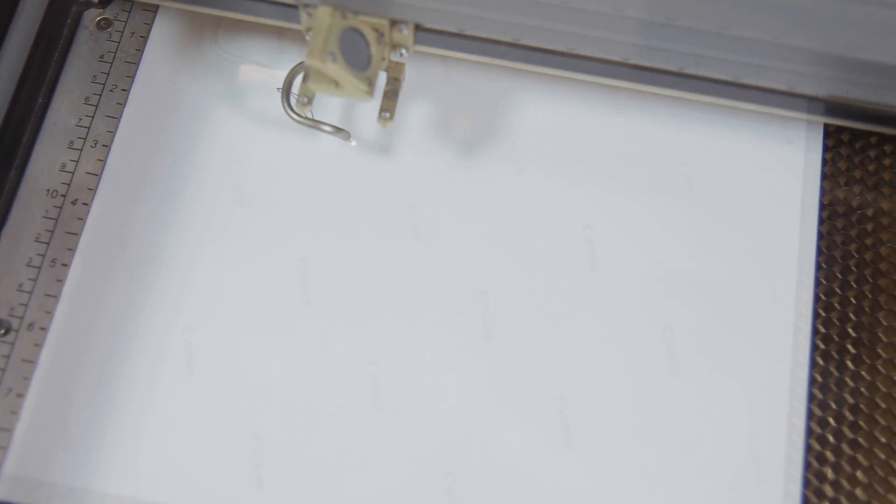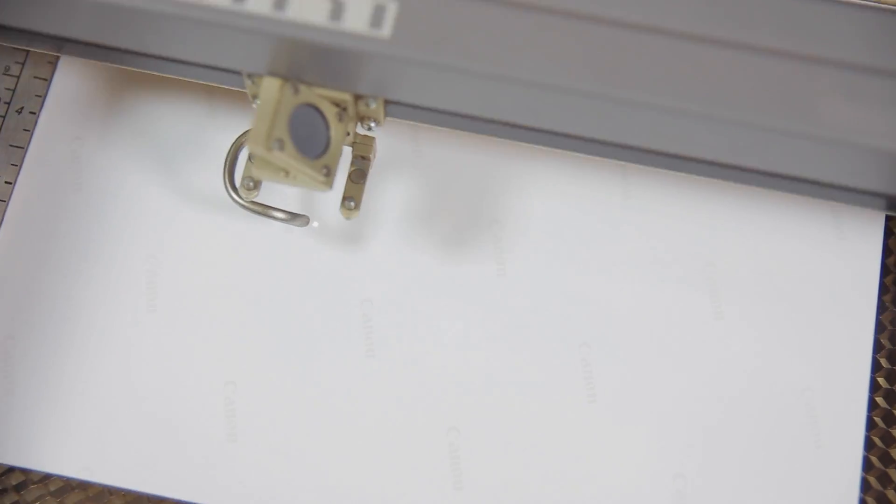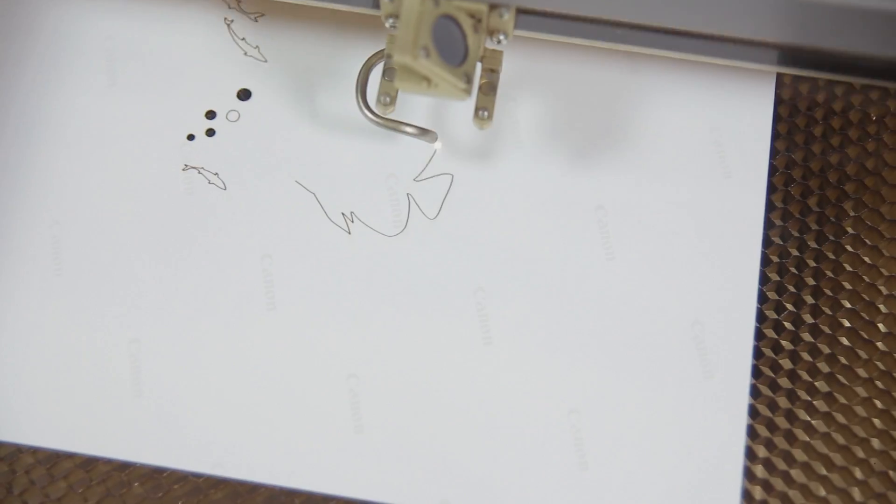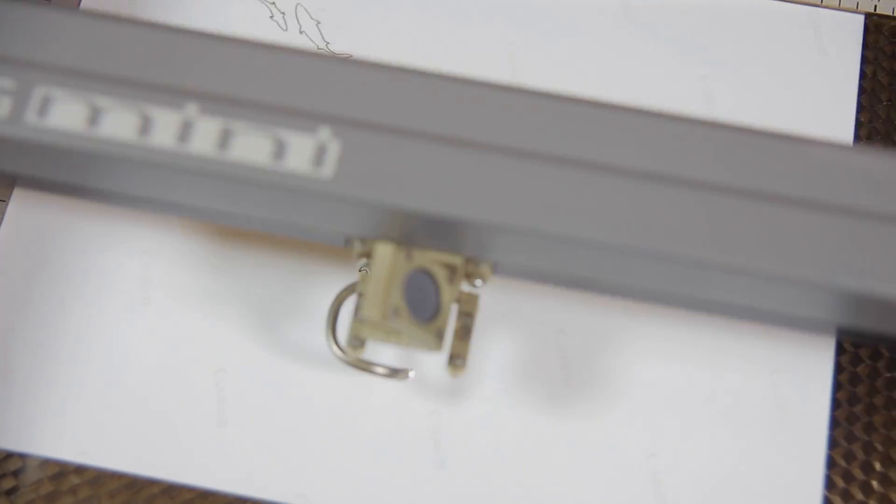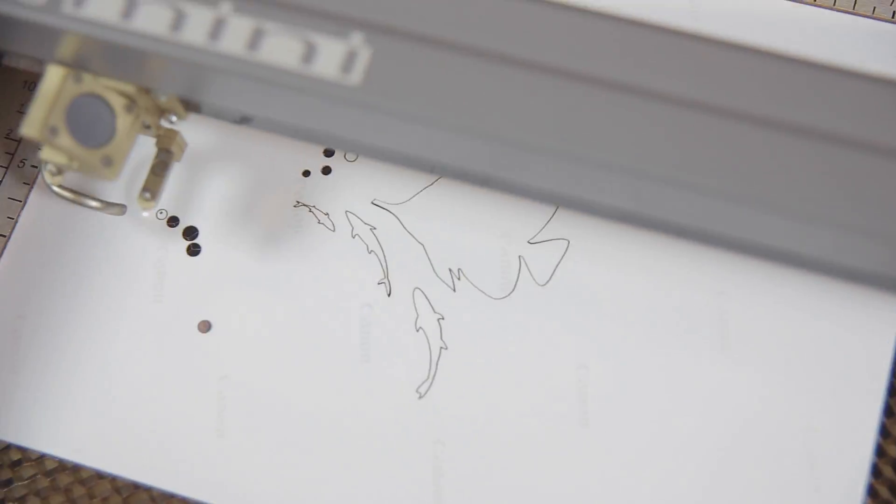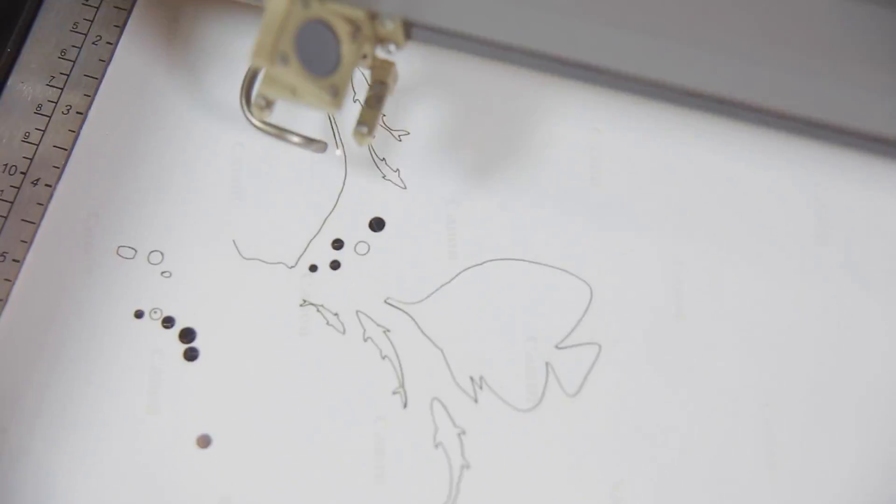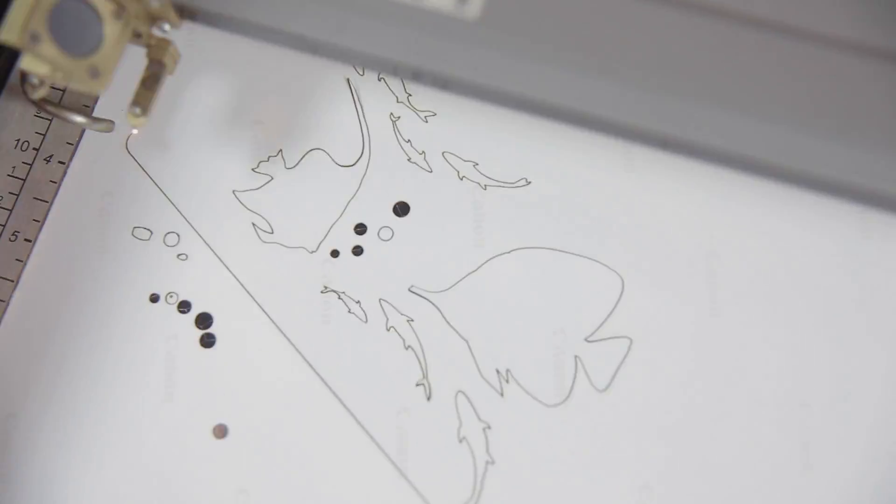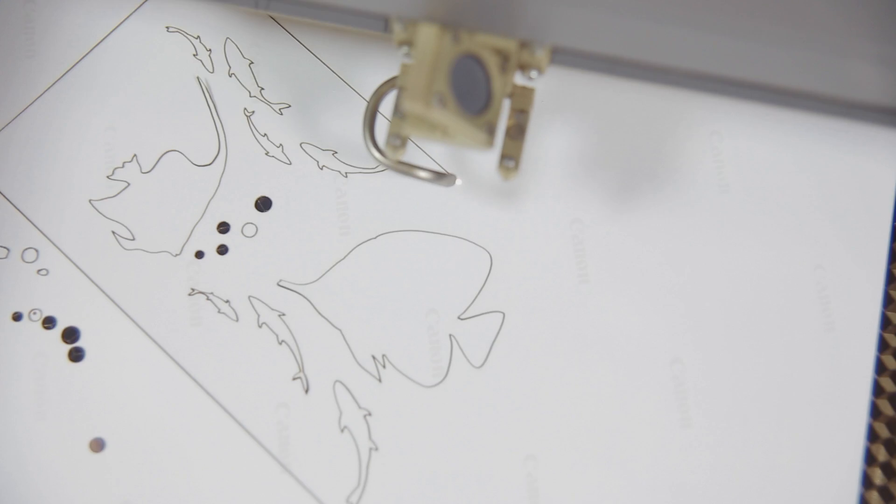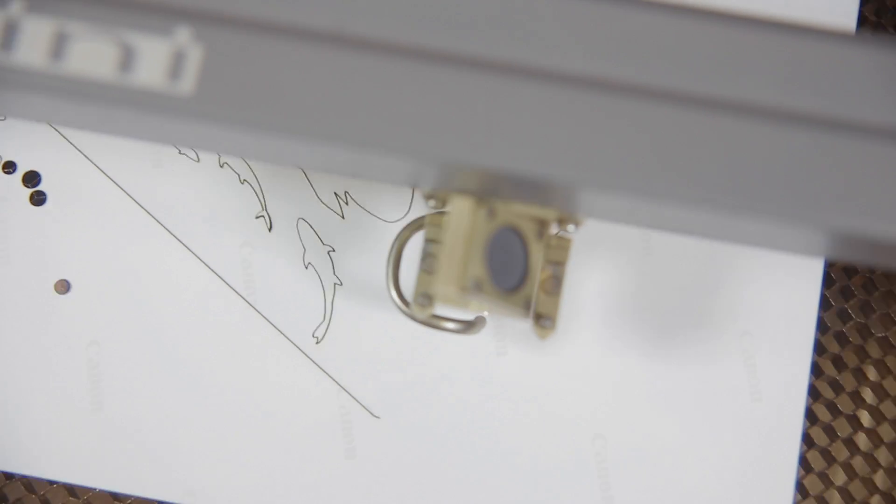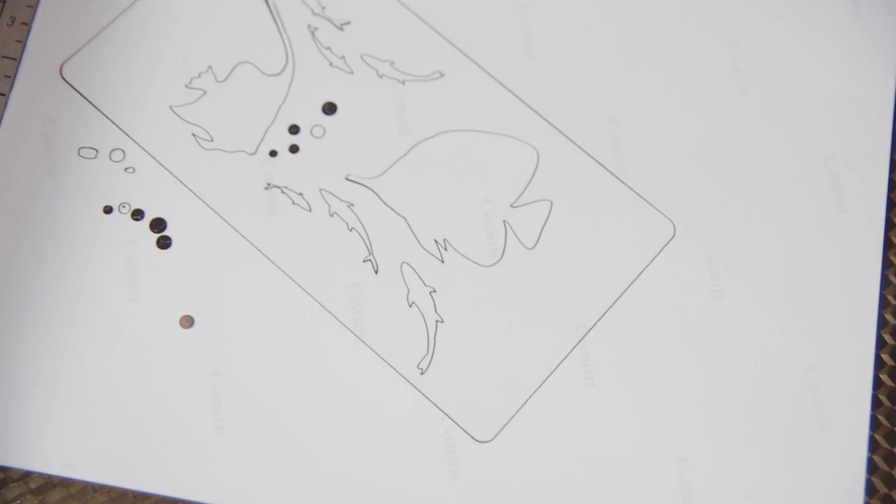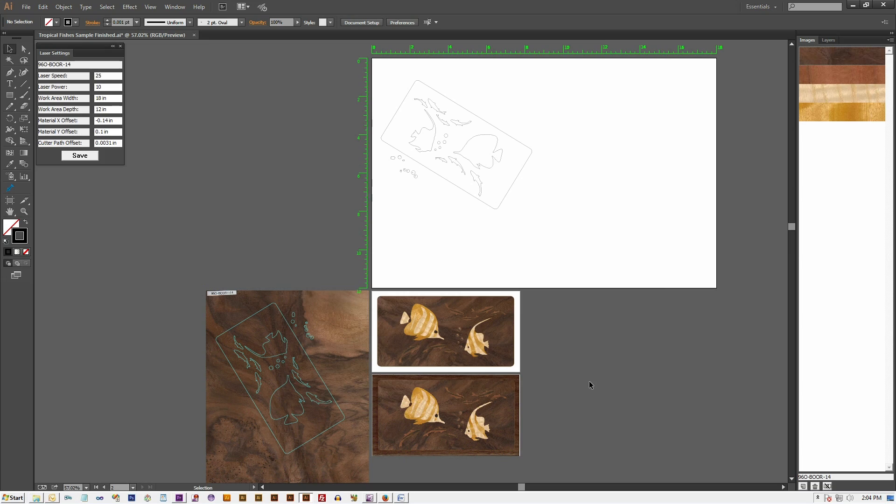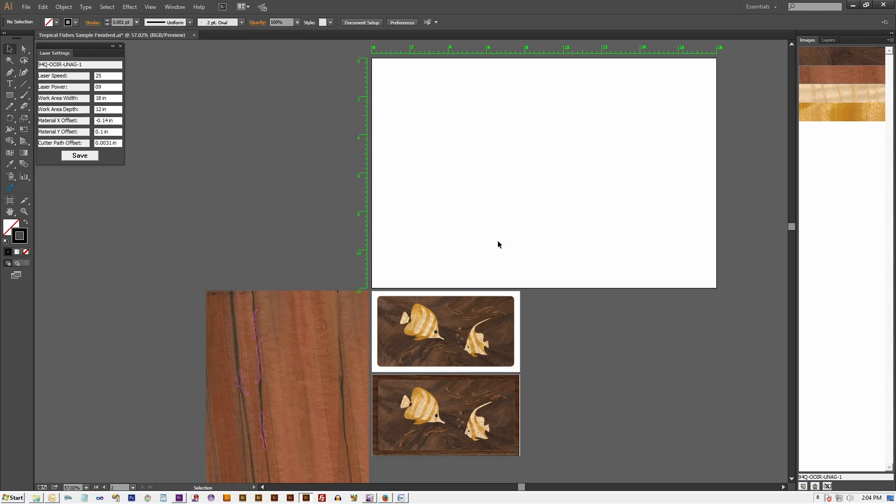The laser is now cutting out the shapes on the negative side of the veneer. This will ensure that the dark burnt edges around each piece will be hidden when viewed from the positive side of the finished product. To cut the rest of the remaining veneer sheet, we just repeat the same procedures.